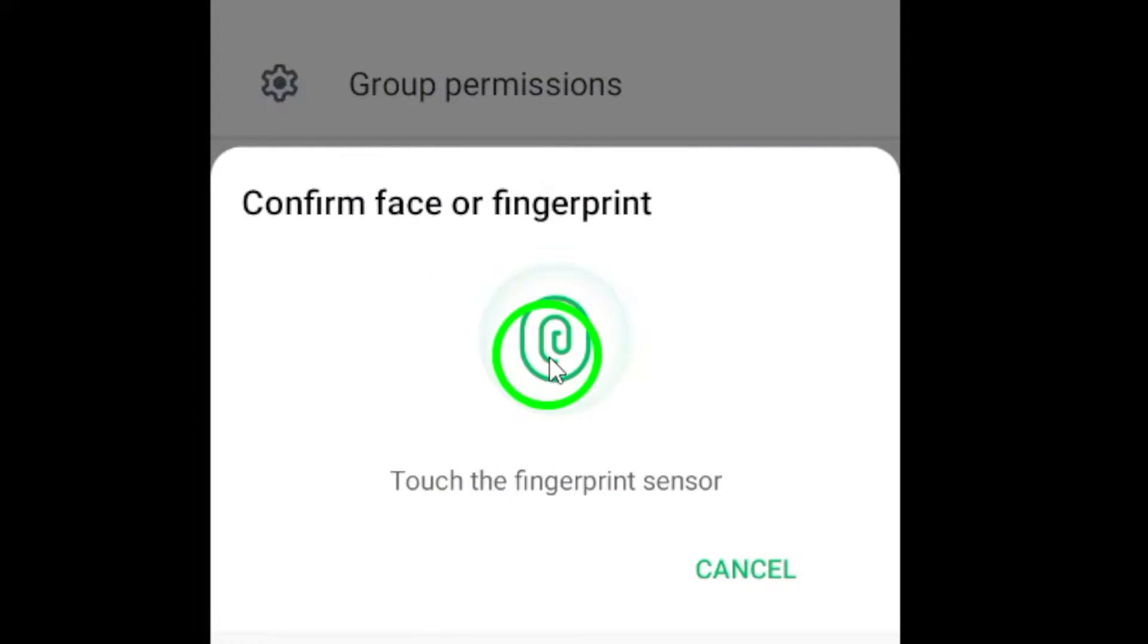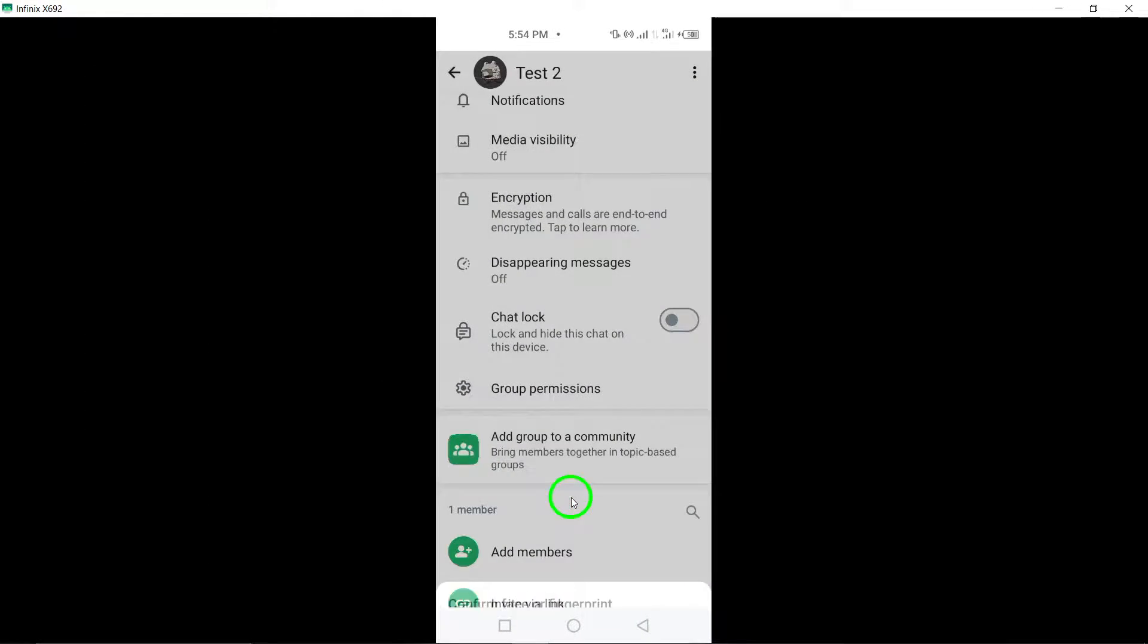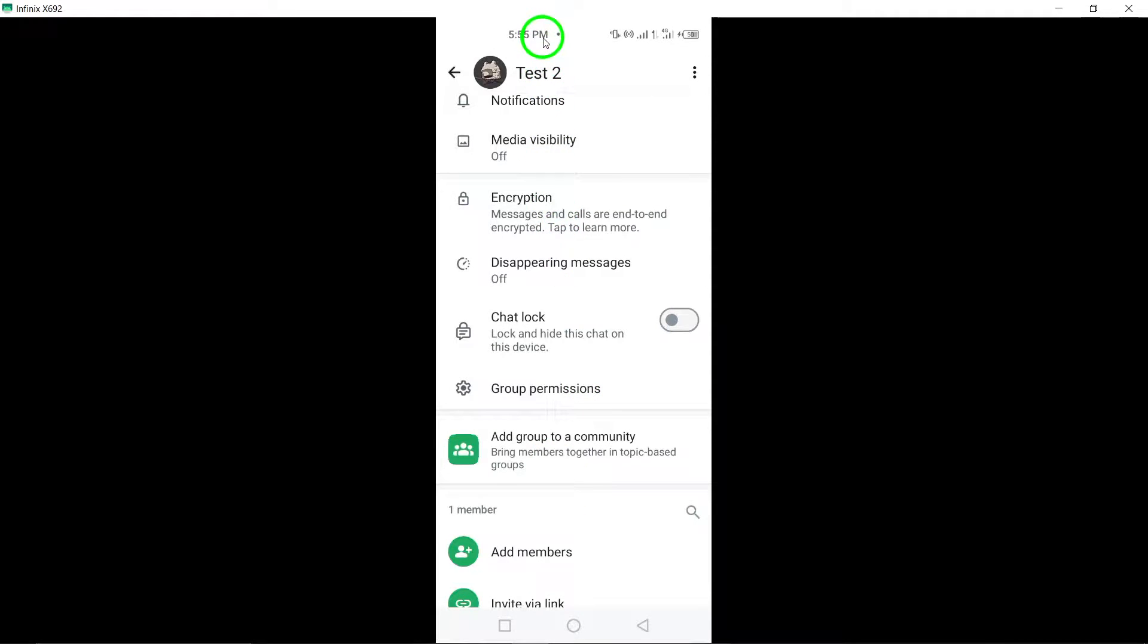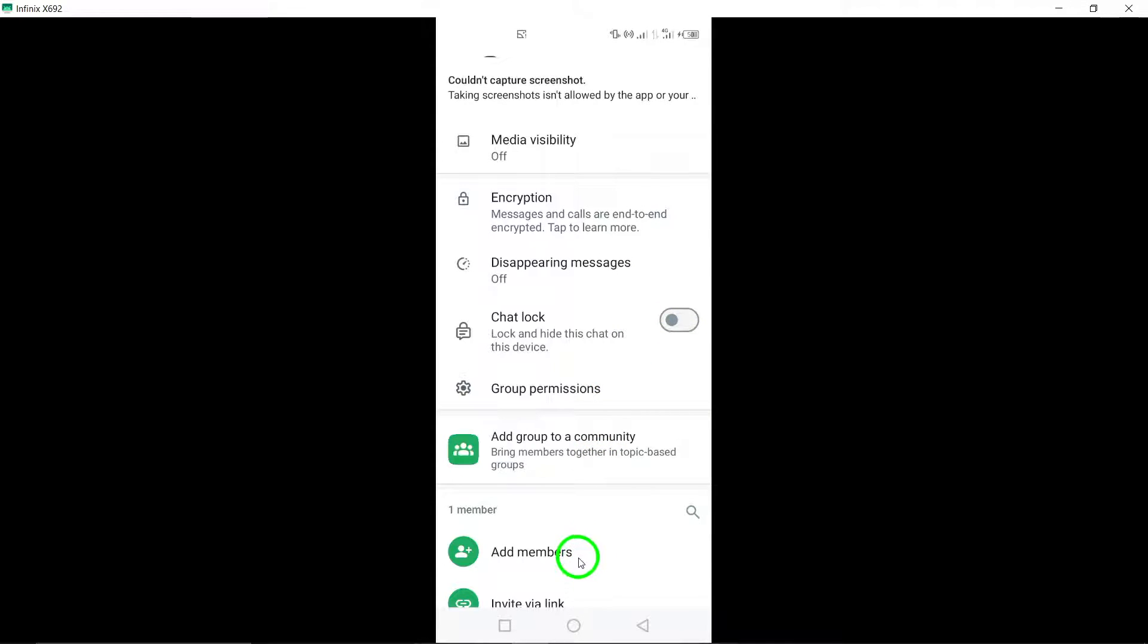Step 6. After disabling the chat lock, tap on the Continue button to confirm your action and proceed with unlocking the group chat.